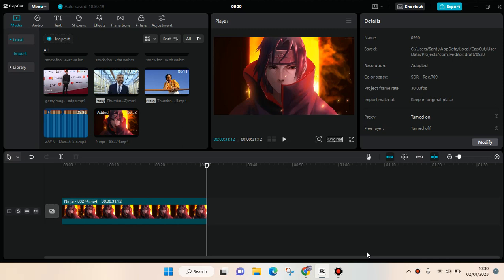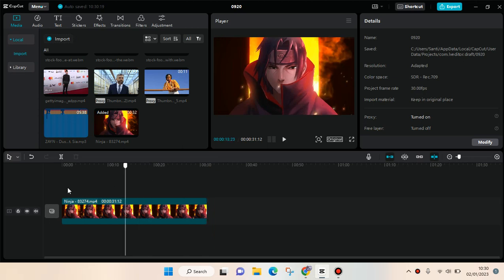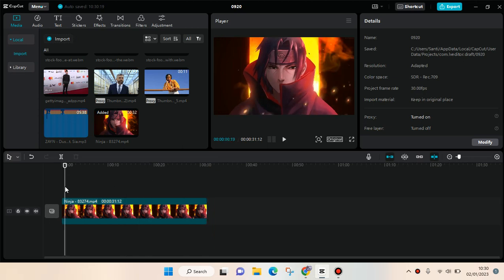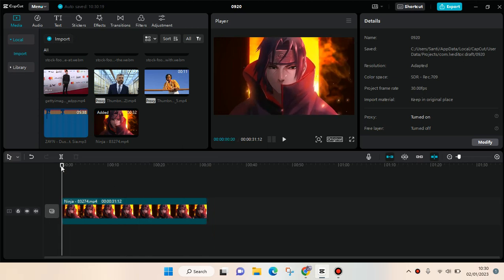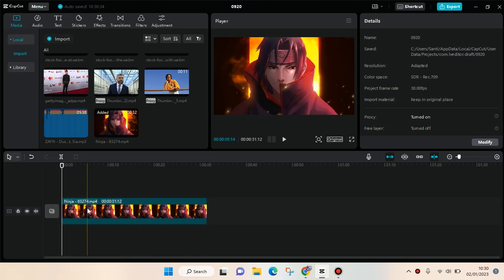Hi everyone, welcome back to this channel. On today's video, I'm going to show you how to do the glow effects on CapCut PC. Here I've already added a video, and the first thing that you need to do is copy the video and paste it.